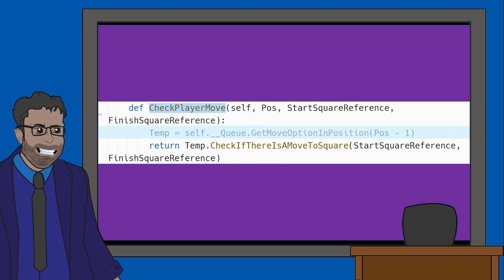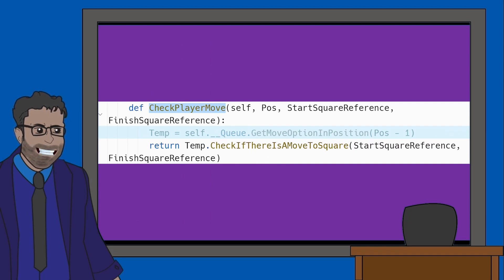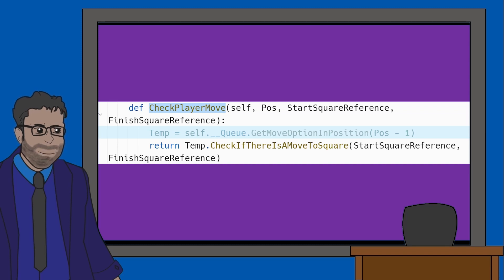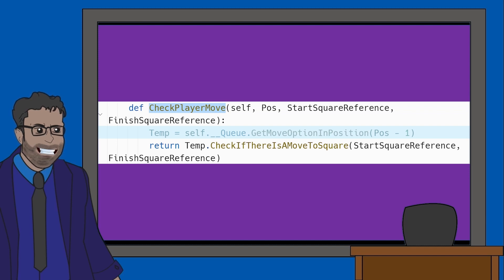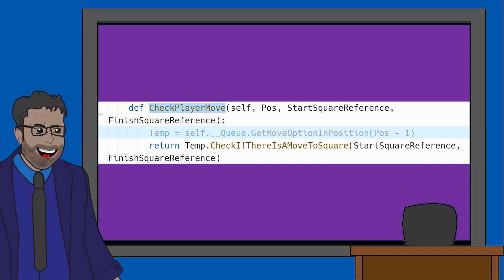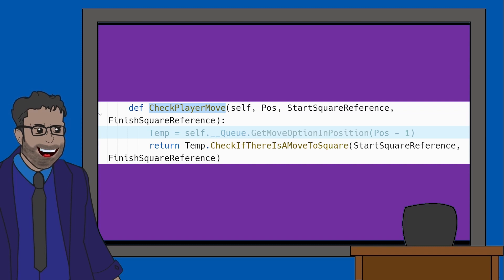CheckPlayerMove takes parameters of Pos, the position, StartSquareReference and FinishSquareReference. From the PlayGame subroutine, the value in Choice will be Pos. StartSquareReference is the piece they want to move and FinishSquareReference is the position they want to move to. The ChoiceValue is a position within the queue of moves available to the user.